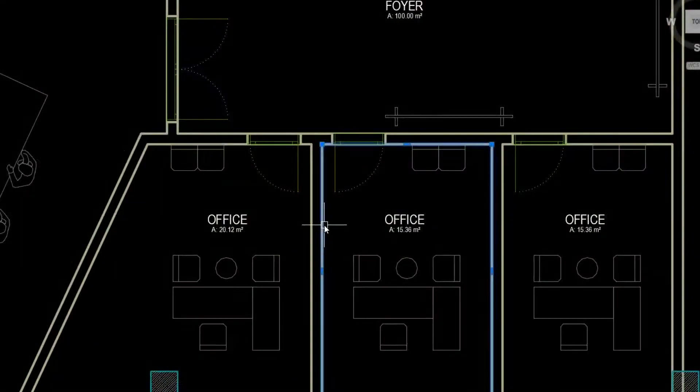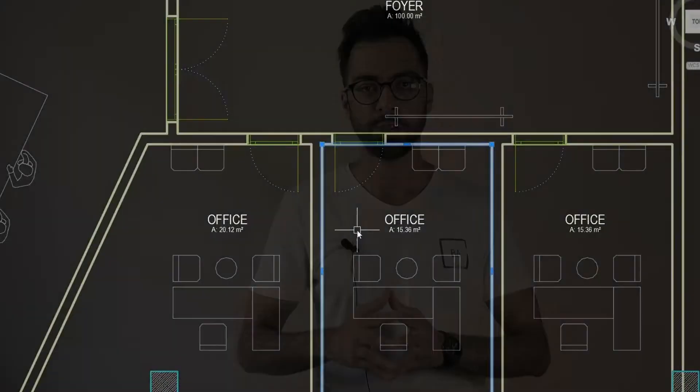You won't see the thickness but you will still have the wall polyline in one piece. When you want to see the area of a certain space you can just click on the polyline to see the area in the properties panel by pressing Ctrl+1 on your keyboard.